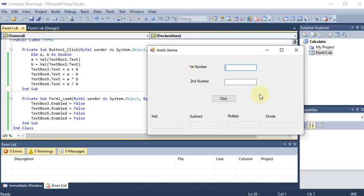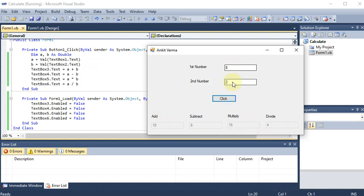During the form load, this code runs and disables text boxes 3, 4, 5, and 6. Now I will press 8 and 2 in the input text boxes. I cannot click any other text box. I simply click the button and you can see the result is shown — but in disabled mode. So this is the Windows application by which we can take two numbers and show the result in text boxes. We have also learned how to disable text boxes.